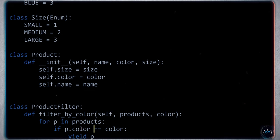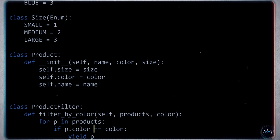Hopefully you can see the problem: if you have three criteria — size, color, and price — you'd need seven different methods to implement all combinations. And furthermore, we don't really want to keep jumping back into ProductFilter and modifying it. This is where we come to the Open/Closed Principle.